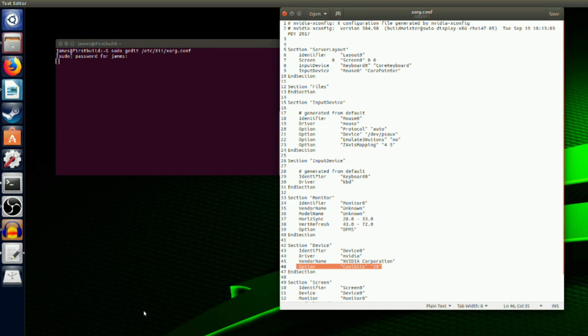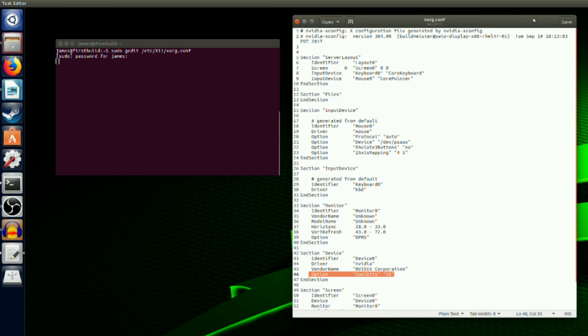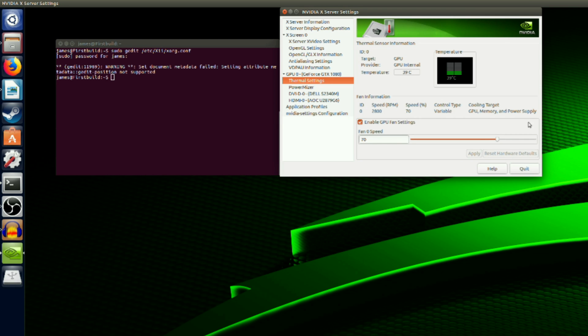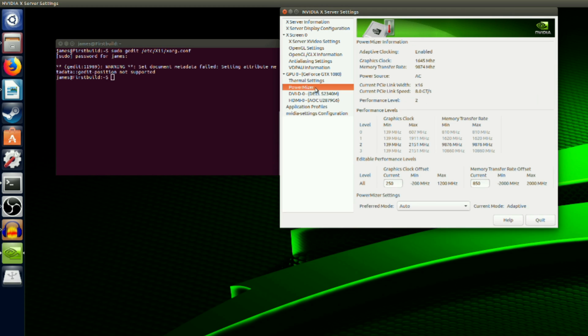Once you've added CoolBits, save the file and then restart your computer. Once back in, if you go to your Nvidia settings, you will see under thermal settings you now have the option to set your fan speed, and under power miser you can now edit performance levels.